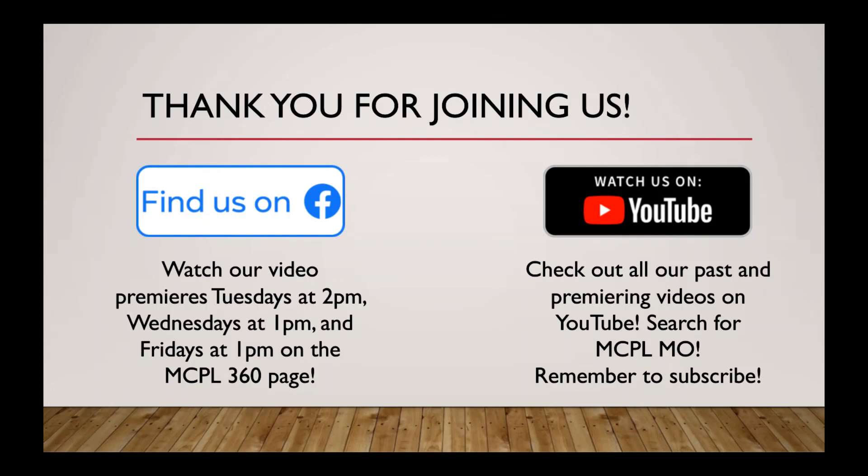So if you like this video, we'd love it if you'd join us for our future videos and check out all of our past videos. We do premiere new videos every Tuesday at 2, every Wednesday at 1, and every Friday at 1. Those premieres show up on both Facebook and YouTube.